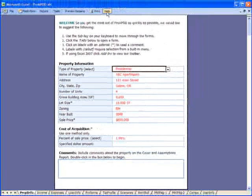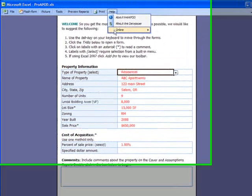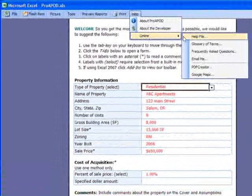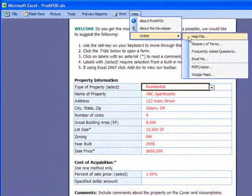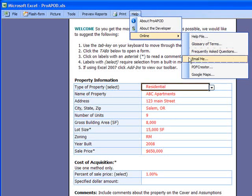When you need help, there's a complete online help file. Just open the help file. You can also look at a glossary of terms. Of course, if all else fails, you can email me.